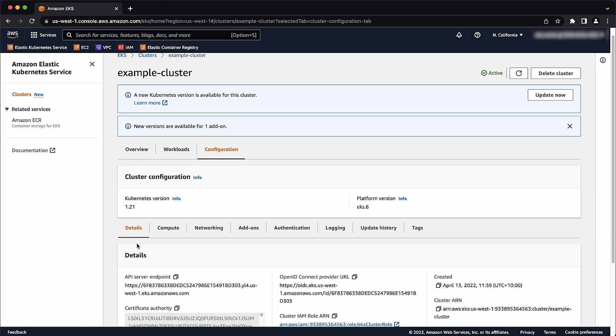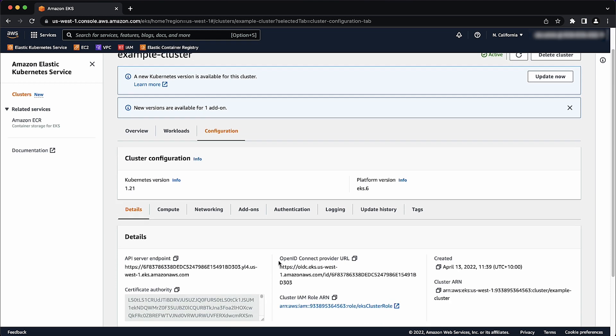In the Details section of the cluster, you can see the OpenID Connect Provider URL. The last part of the URL is the ID of the provider.